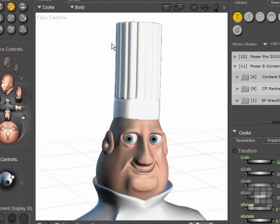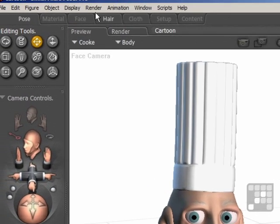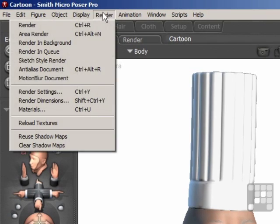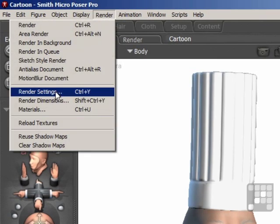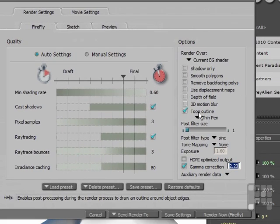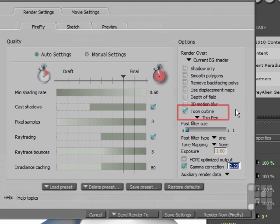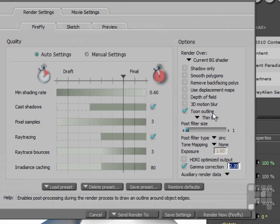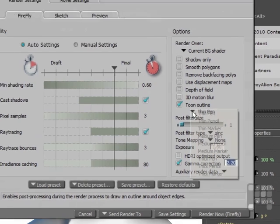You can also create cartoon renders by using the Toon Outline option on the render menu. But this won't work unless you set up some Toon shaders in your material groups. Just looking at the Toon Outline here, you have some options on the drop-down menu.